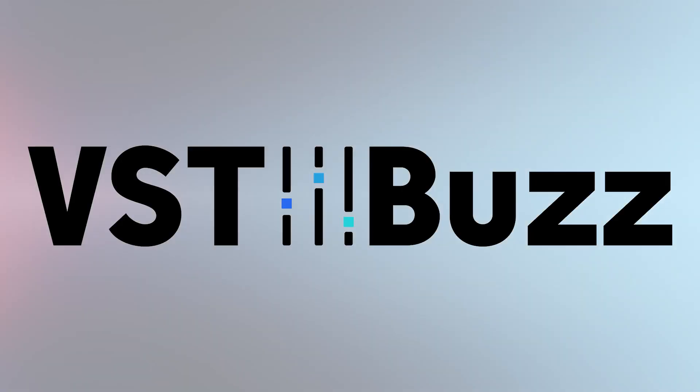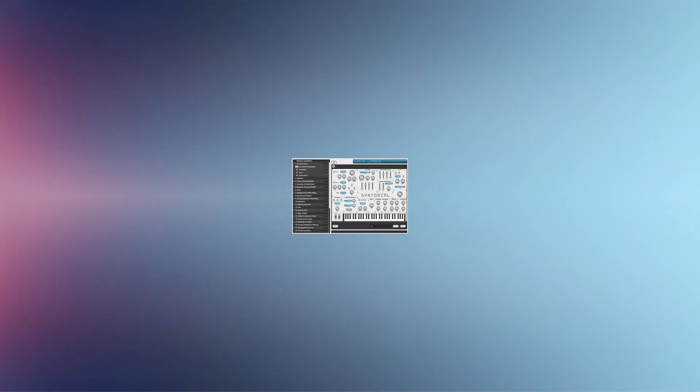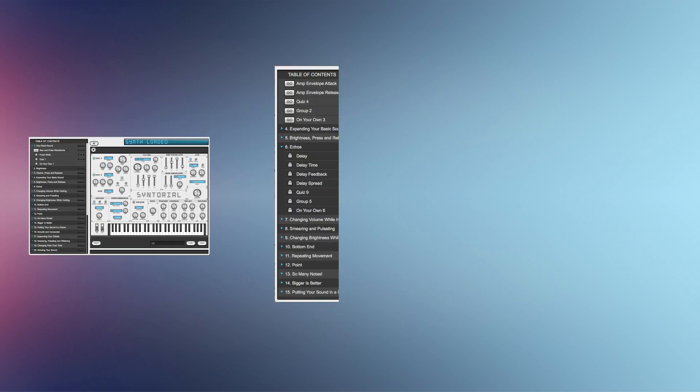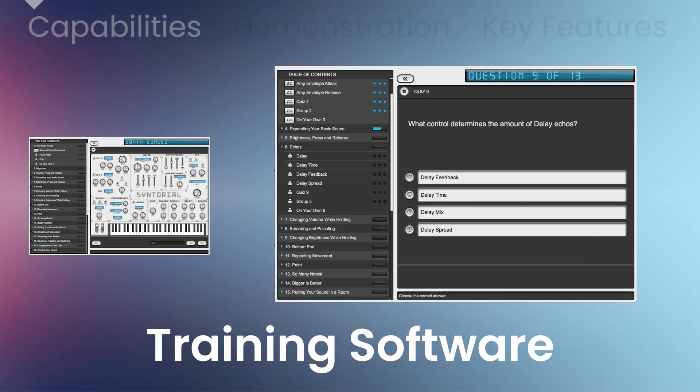VSTBuzz presents 50% off Syntorial by AudibleGenius. Syntorial is video game-like training software that will teach you how to program synth patches by ear.